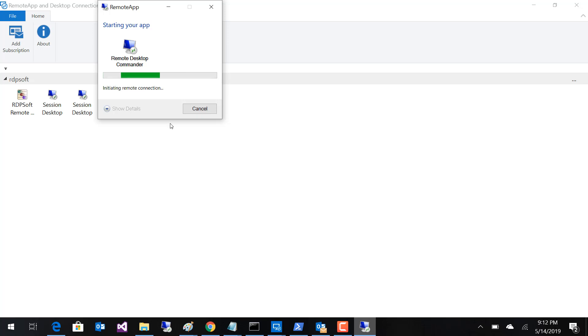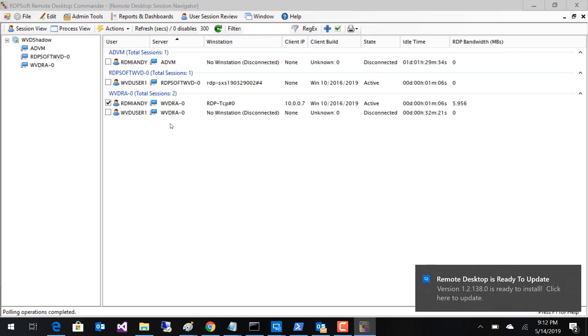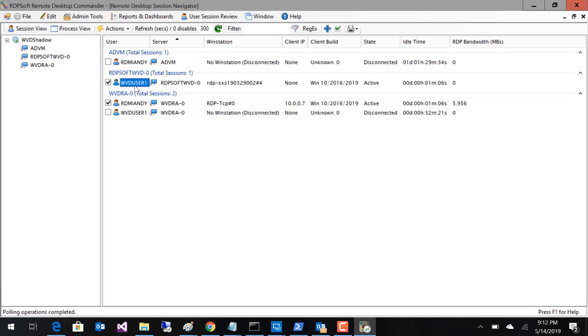We just created a new feature set for Remote Desktop Commander called Premium Management Features, which includes a much more robust shadowing and remote assistance tool called SuperShadow, and a full RDS Management Delegation Wizard, which also works in WVD, and will allow you to delegate management roles out, including shadowing, to your help desk staff, all without making them an admin on your Windows 10 VMs.